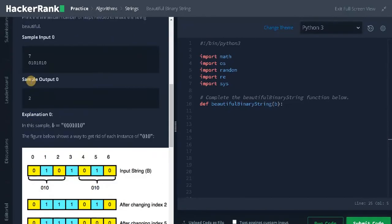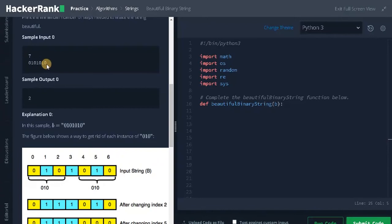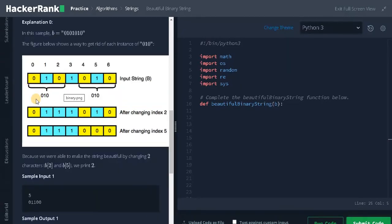Let's see the sample input. Here the length is 7 and the string should not contain 010. So here, for the first 010 we can change this 0 to 1, using a sliding window format. We compare segments: 111, then 110101, and the last one is 010 — we change the last 0 to 1. We will return the count as 2, because two 010 patterns were found.